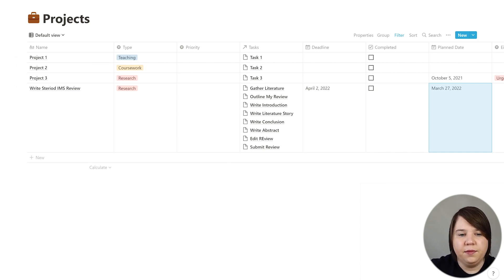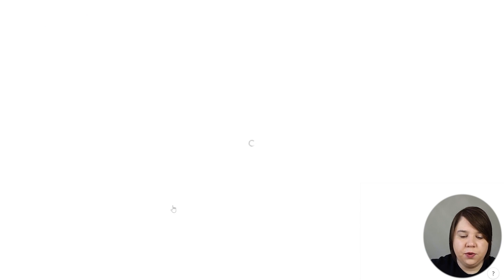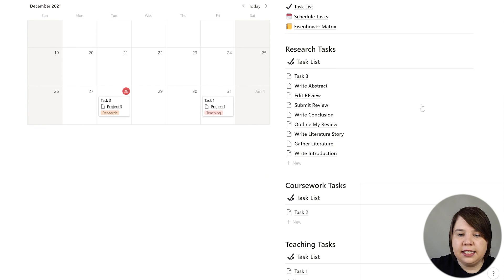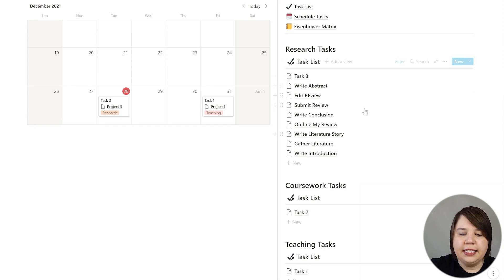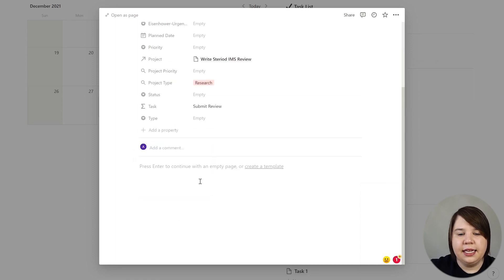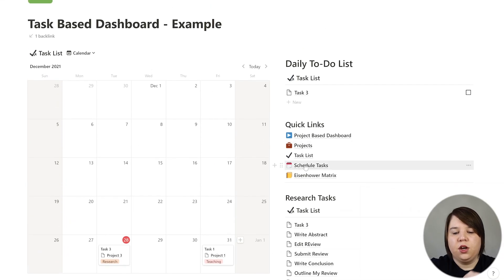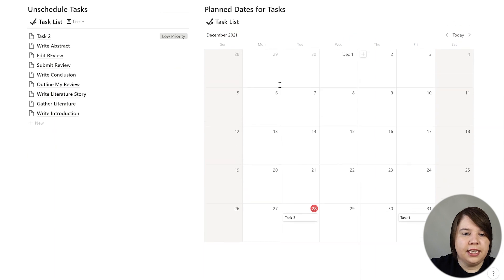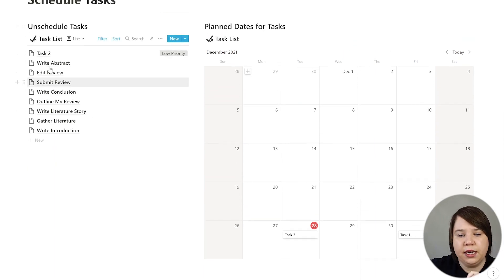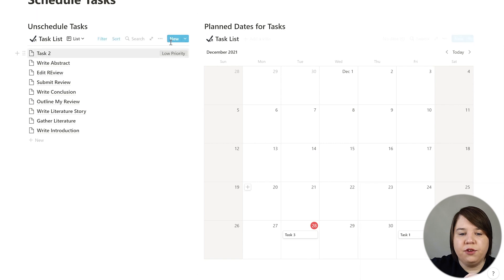Now we go back to the task-based dashboard. You can see the only thing that's changed is my research tasks — it's now auto-populated with a bunch of research tasks, and each one of these tasks is now a page. If I want to write notes on a task, I can easily do that. Now I'm going to start scheduling these tasks. Under 'schedule tasks' I have a list of every task without a date and a calendar — I can just drag and drop. If you have priorities assigned, you can see those here too.